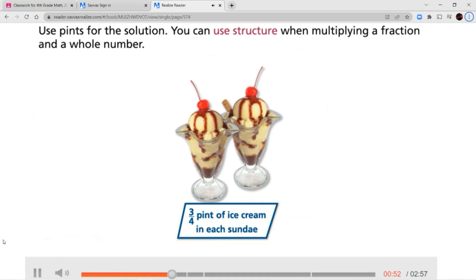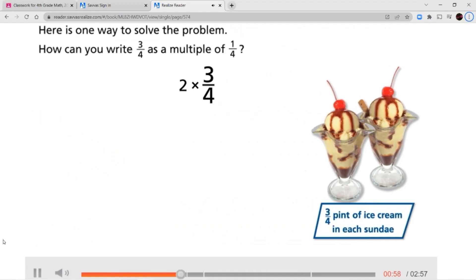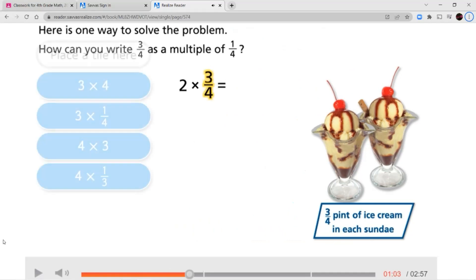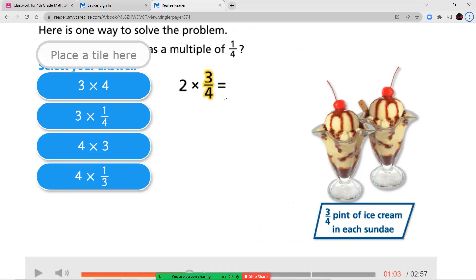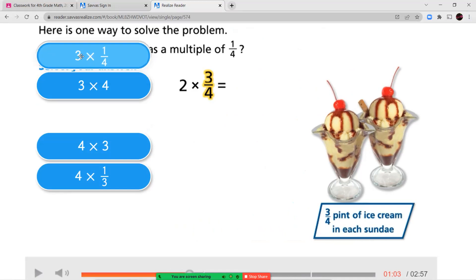You can use structure when multiplying a fraction and a whole number. Here is one way to solve the problem. How can you write three-fourths as a multiple of one-fourth? This goes back to unit fractions. Since there's a three in the numerator, that means it's three times our unit fraction. Our unit fraction for three-fourths would be one-fourth, so three times one-fourth represents three-fourths.